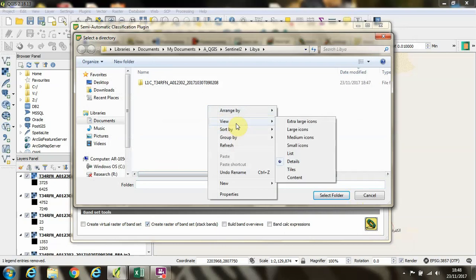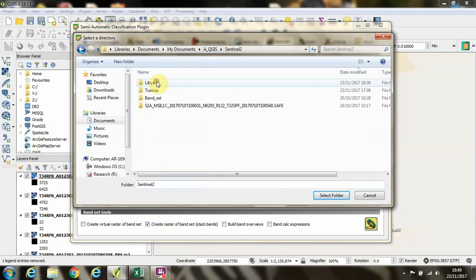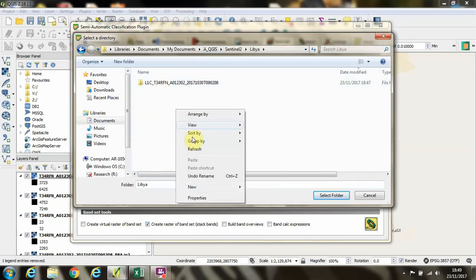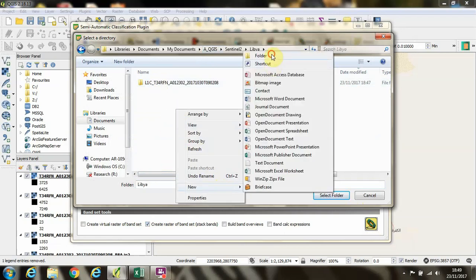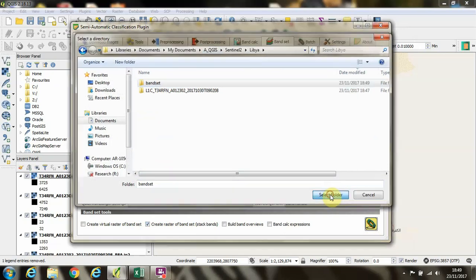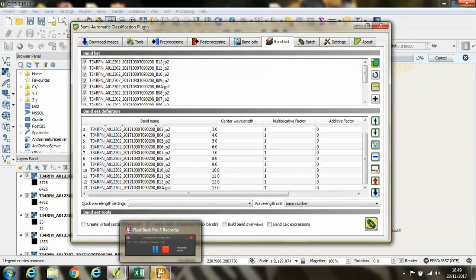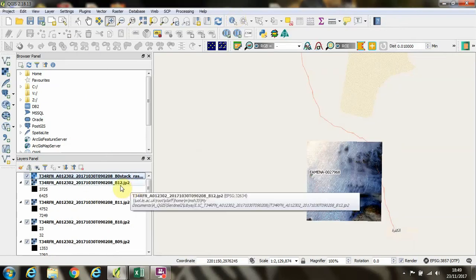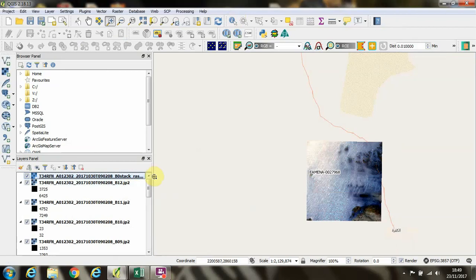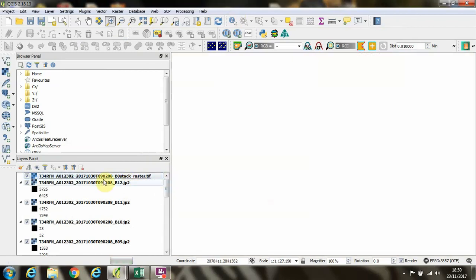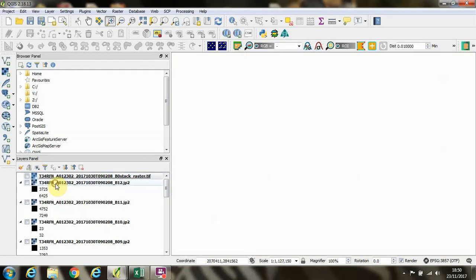We'll create a new folder here called band set. And then the program will produce that raster. So now we have this new stack raster produced. I'm going to click on this eyeball symbol and click hide all layers and then just turn on that stack raster.